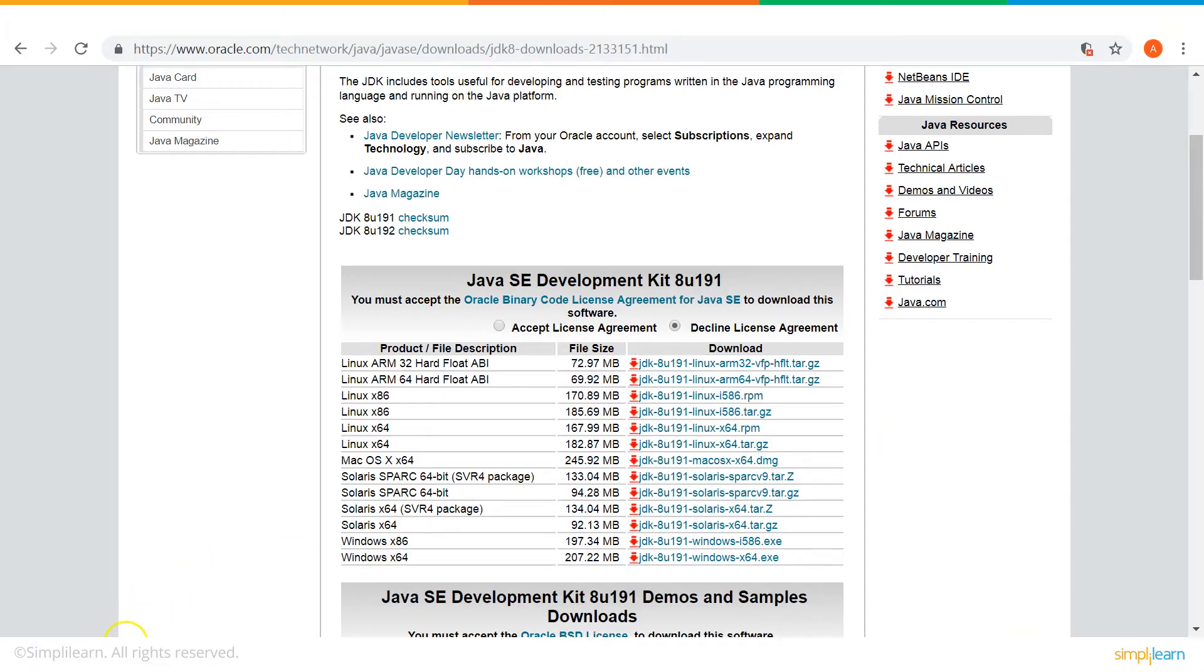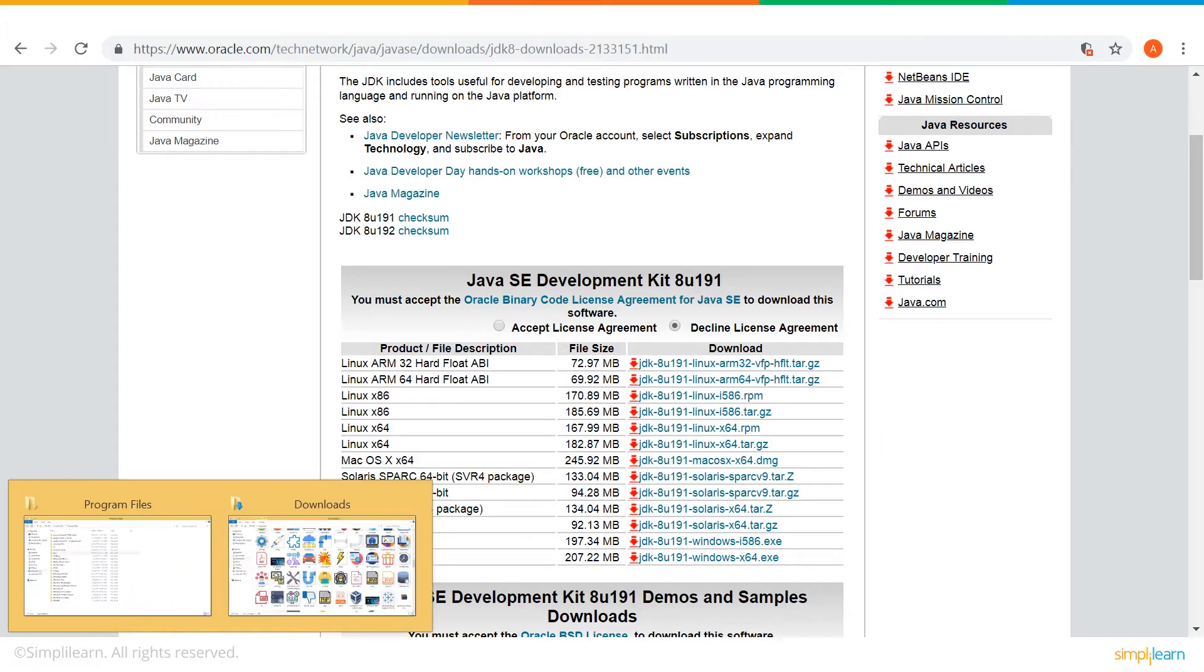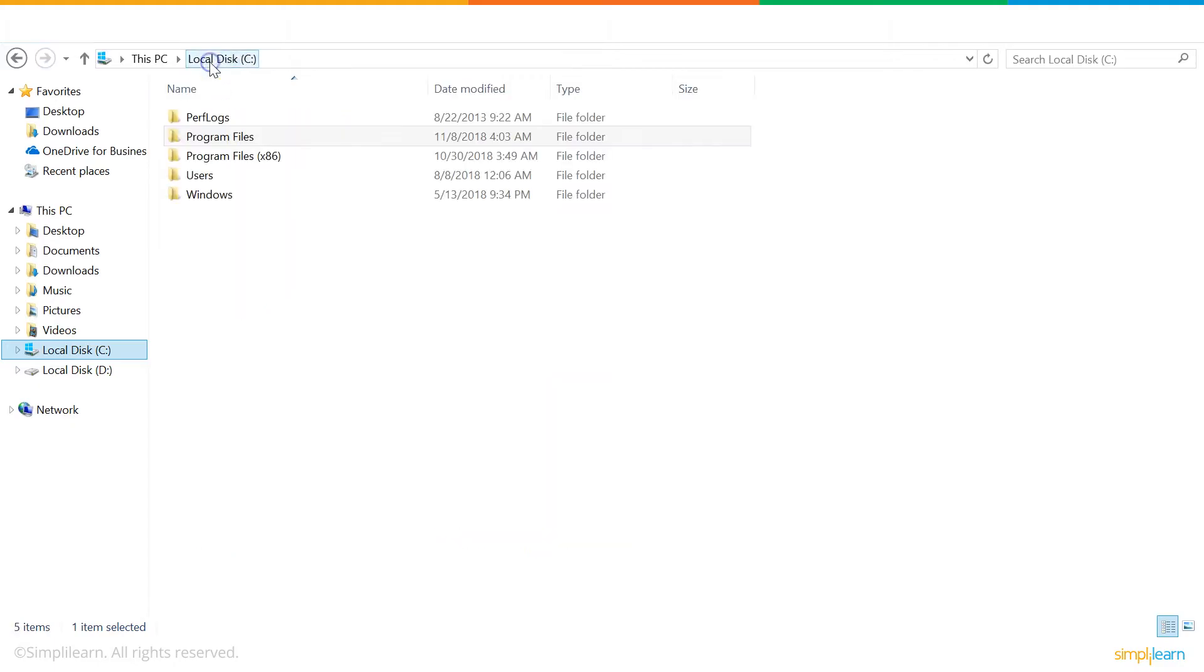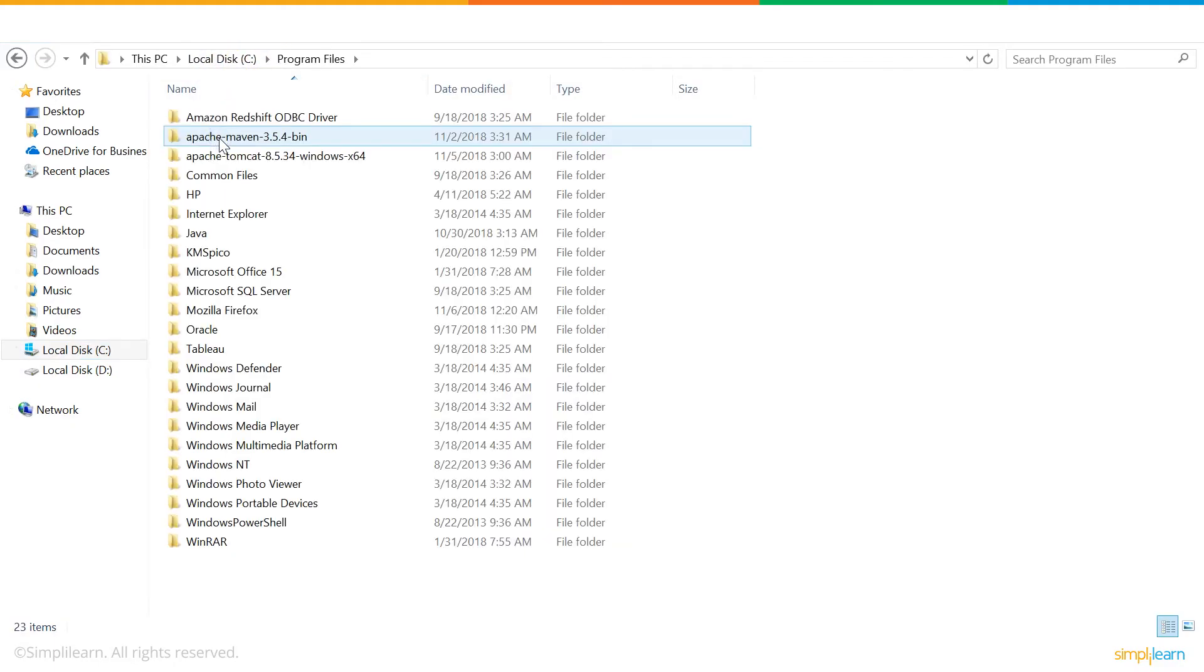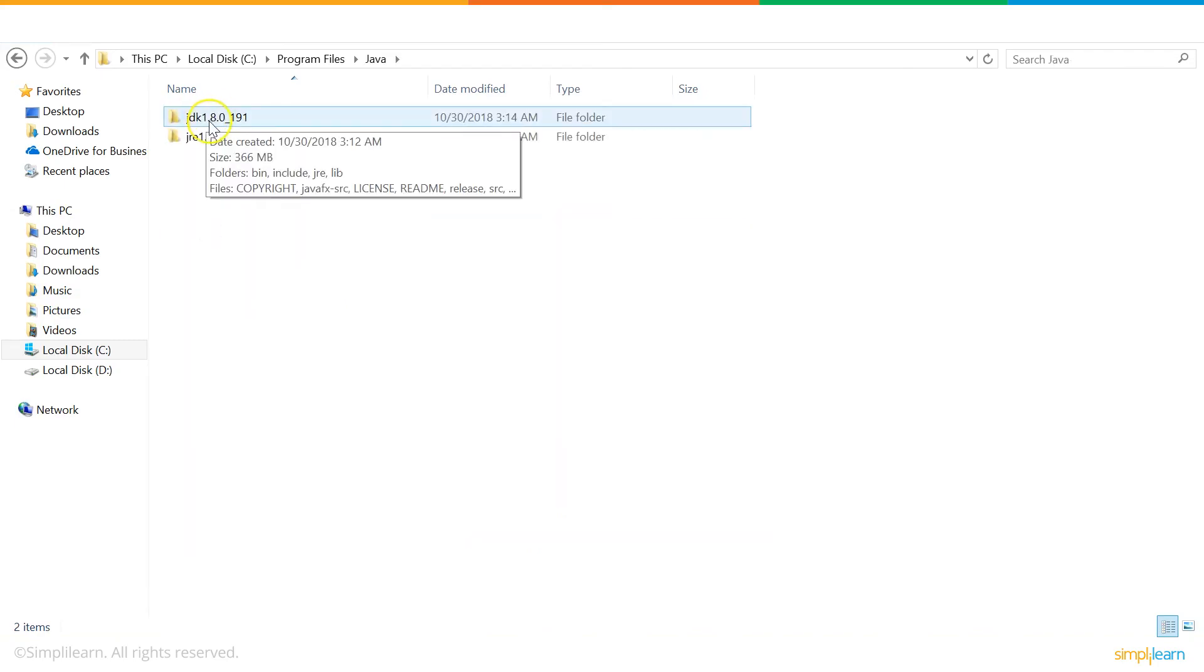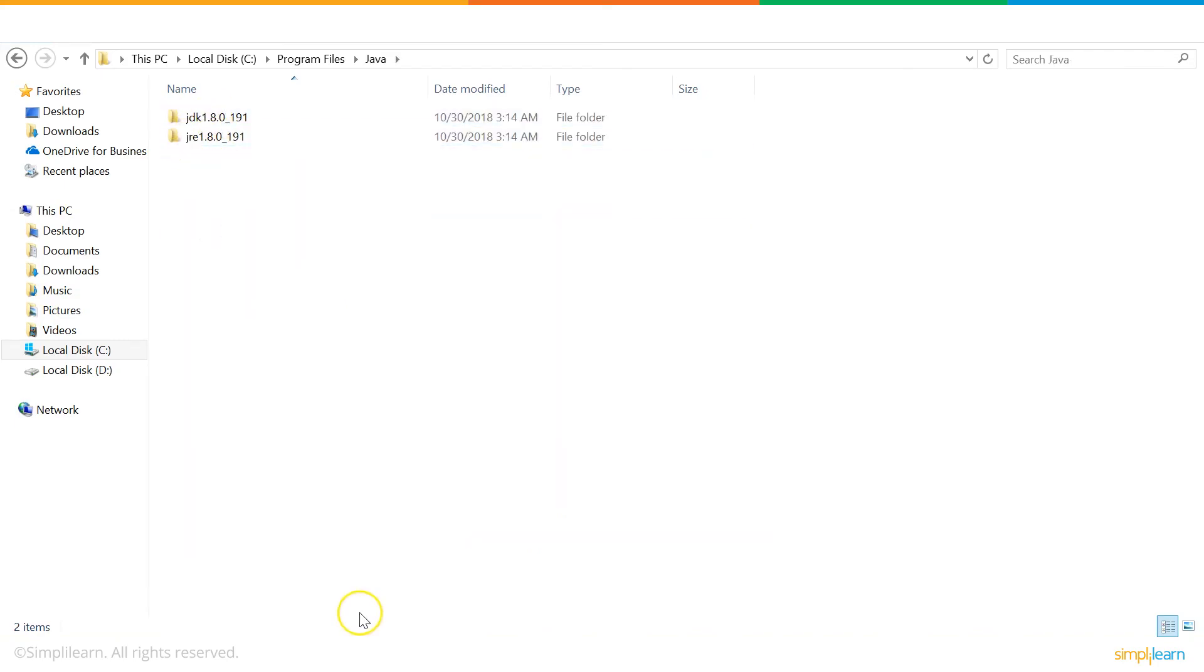Let me show you where my JDK has been installed. First, I go to my C drive, Program Files. Under the Java folder, you'll find two more folders, that's JDK and JRE.